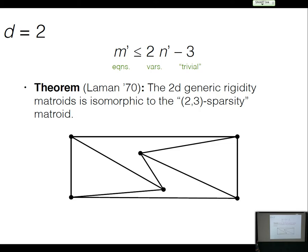You have the placement of the vertices and some unknown velocities. At first order, the edge lengths don't change, and the rank of this system gives rise to a linear matroid. It's characterized in dimension two by the famous theorem of Laman. If a graph has n vertices and 2n − 3 edges, and for all subgraphs with n′ vertices the edge count satisfies the inequality, that's the same matroid.